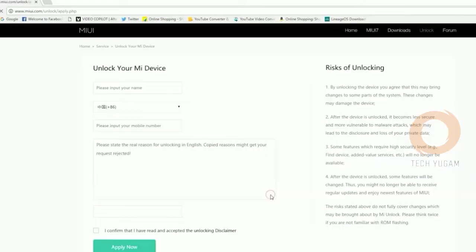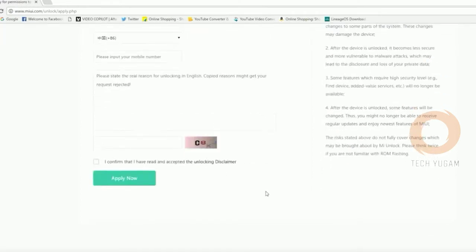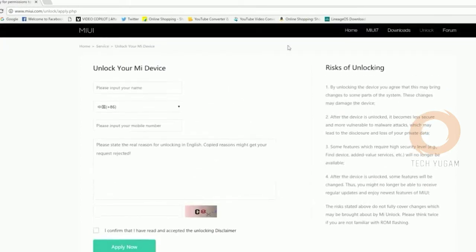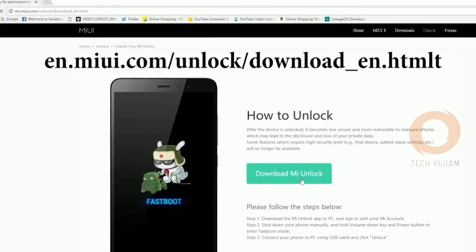The link is given below. Click on unlock and enter your name, mobile number, and reason to unlock your bootloader. Just click on apply. Now the Mi Unlocker software is given below. Just click on it and download it.